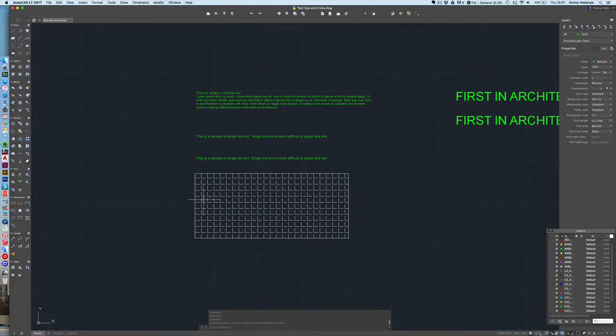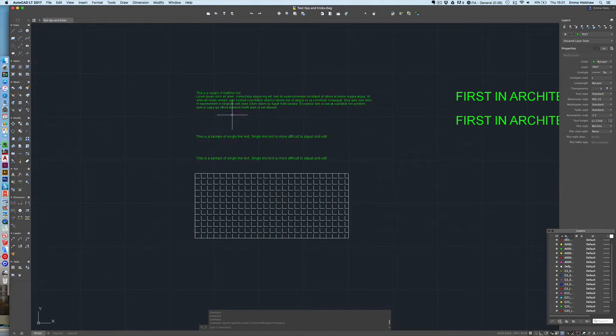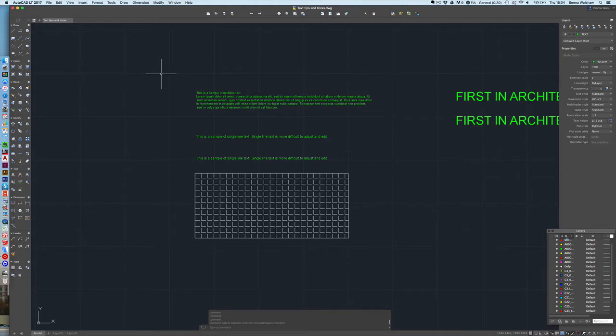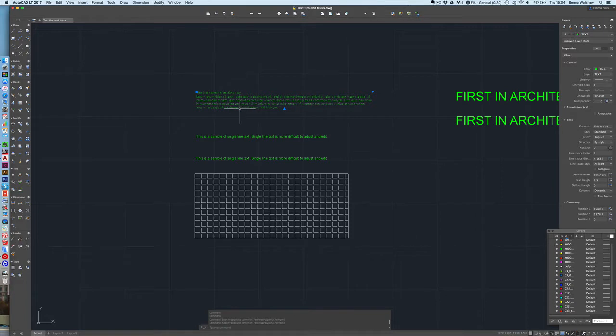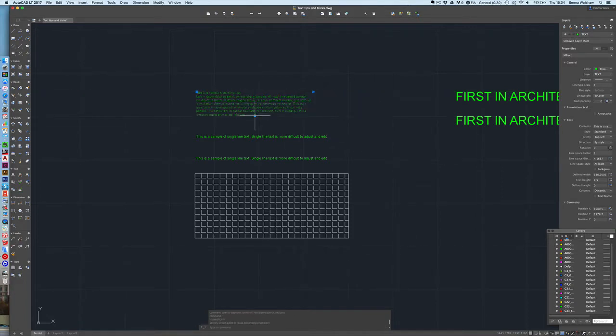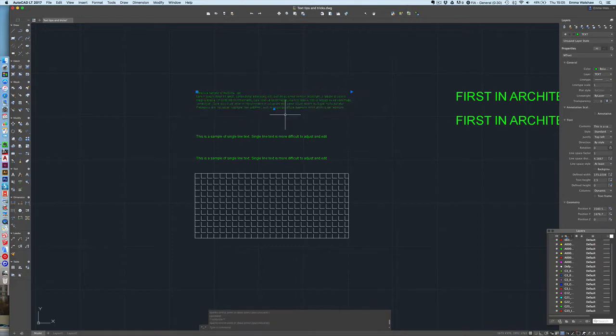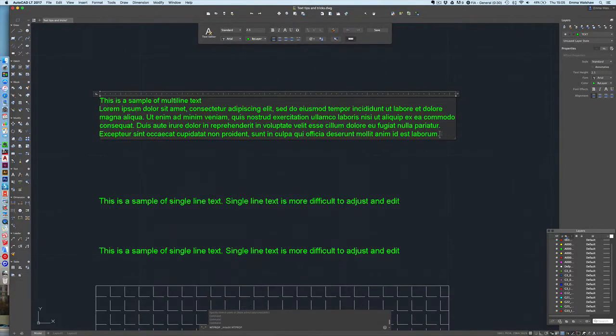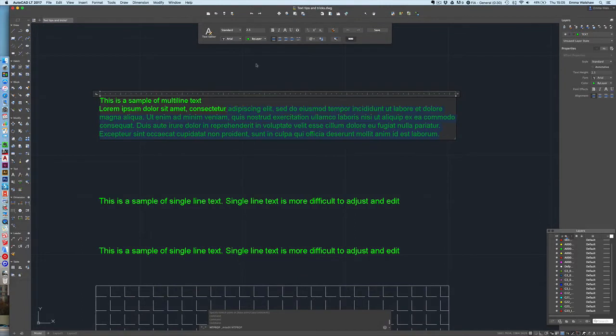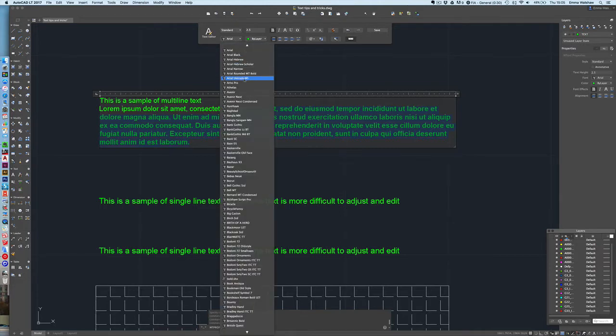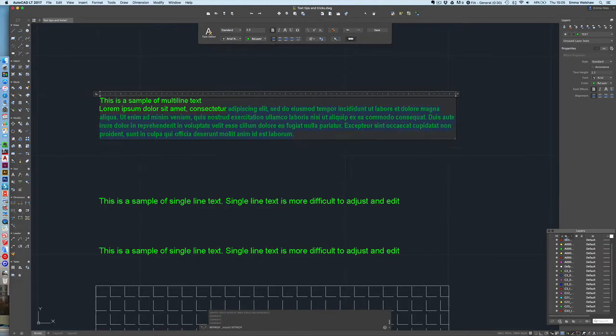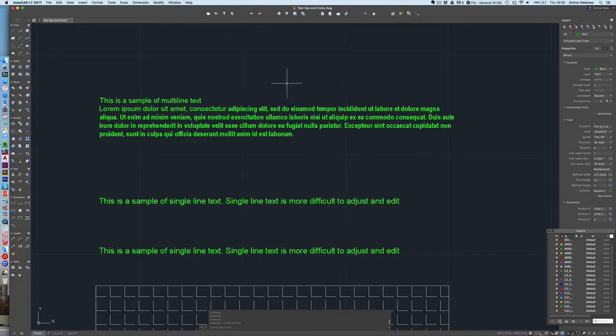The first thing we're going to look at just briefly is the difference between single text and multi-line text. Multi-line text is pretty much what it says it is. It's more than one line of text that's editable. You can amend the size of it and you can also amend the formatting. So if I double click into this text box, just zoom in, you can highlight bits, you can put it into bold, you can amend the size, fonts, etc. So that's what multi-line text is.